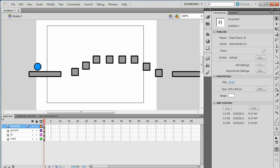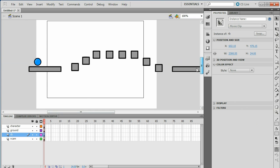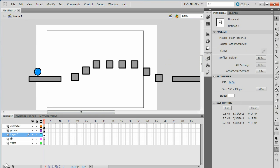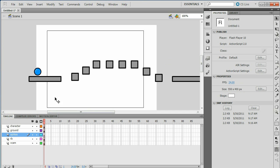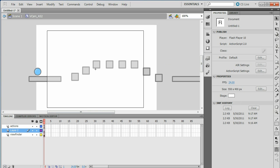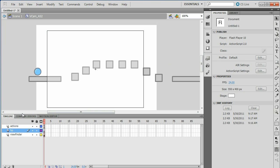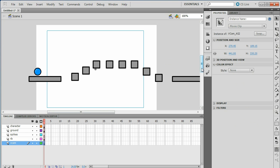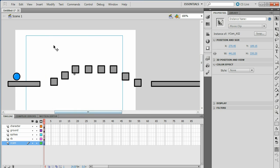Once you have the restart box working, make a new layer and name it Spikes. Also go into your VCam layer and make a new layer named HP, then double-click out of it. In the next tutorial I'll show you how to make HP — a health bar — and spikes to hurt your character so you can lose health, and a lose screen.